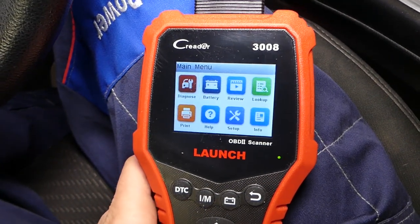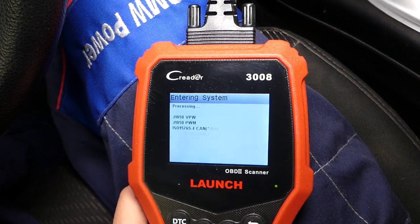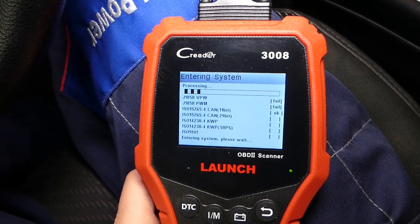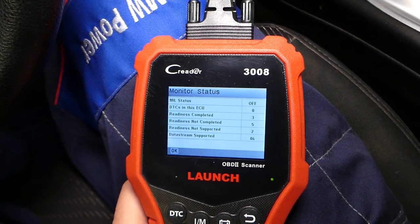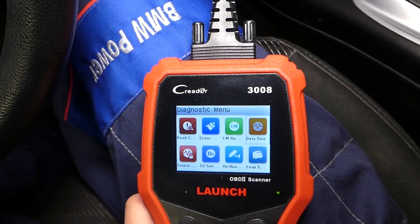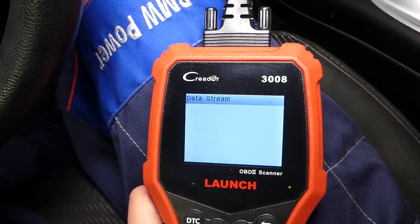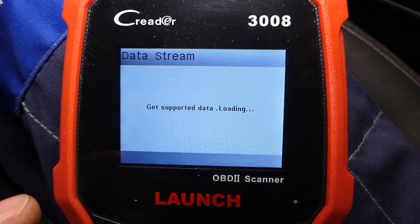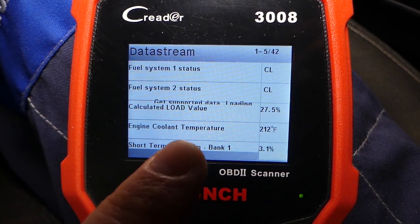I have the reader connected. I'll go to Diagnose, click Enter — it's going to take just a couple of seconds to detect the protocols. We click OK, then go to Data Stream, View All Items. Now we're going to be paying attention to the coolant temperature — engine coolant temperature.